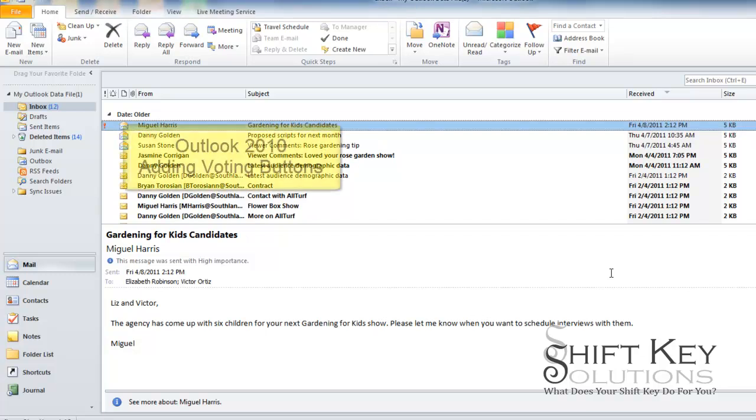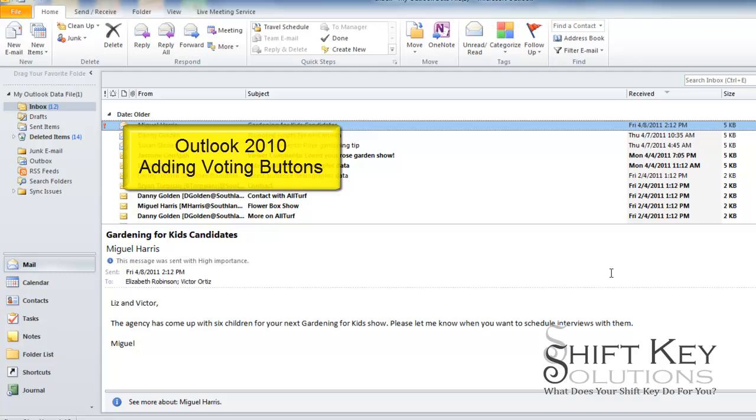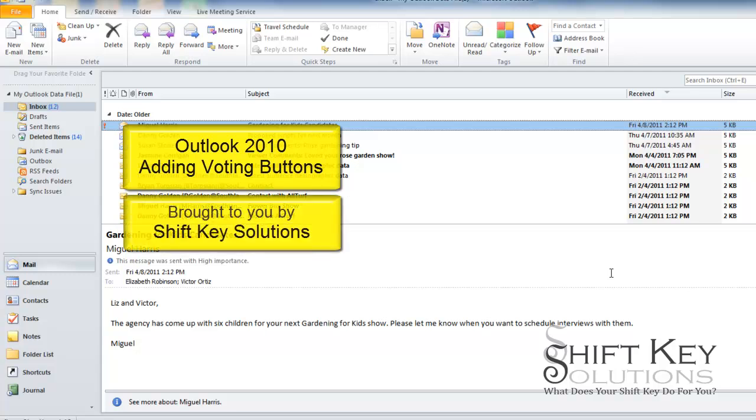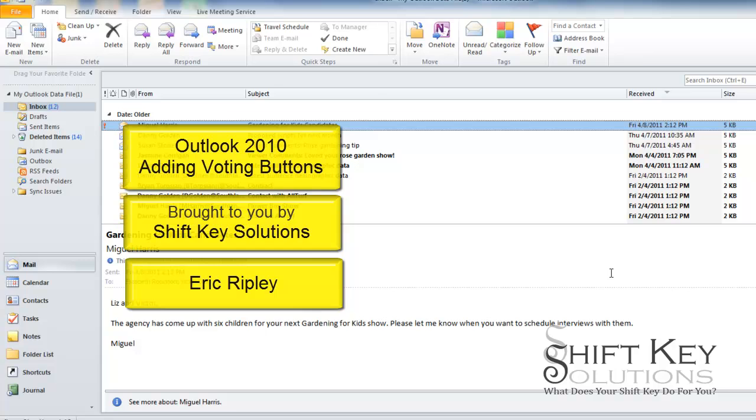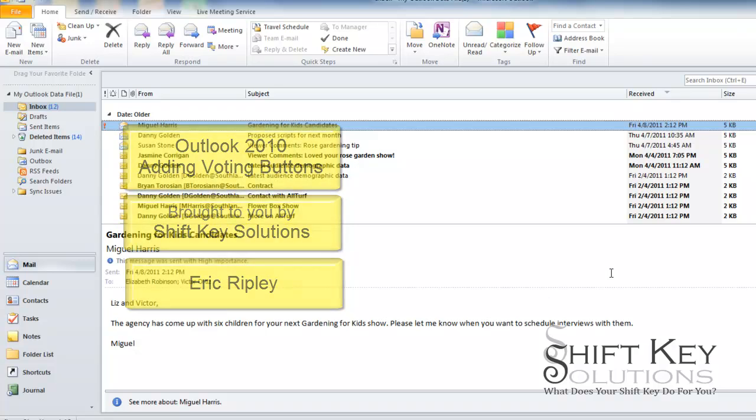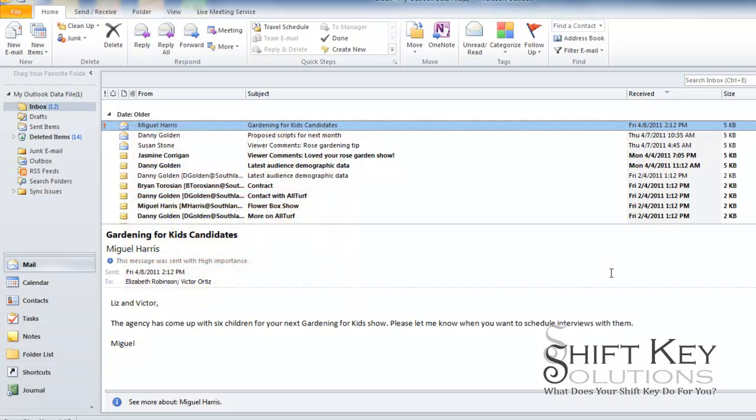Hello and welcome to Microsoft Outlook 2010 creating a message with voting buttons brought to you by Shift Key Solutions, and I am Eric Ripley. In this video tutorial we're going to be talking about creating an email message that has voting buttons in it.